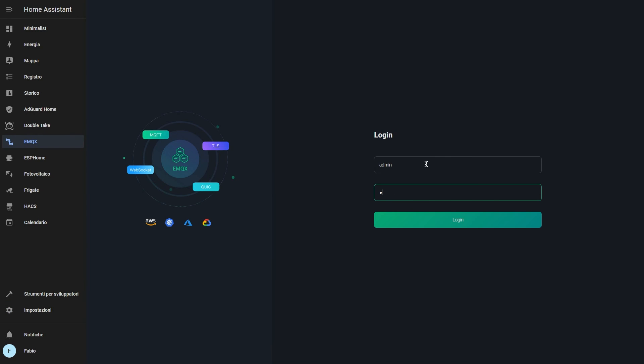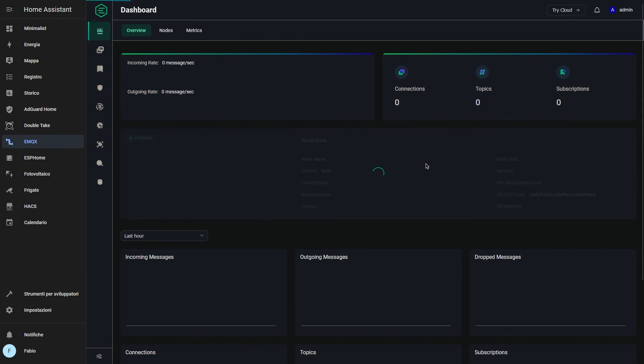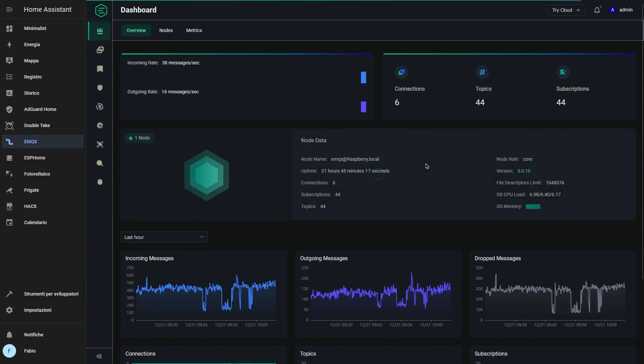If everything is working as expected, you can now uninstall your mosquito broker. And that's it. You should now be able to use EMQX as your MQTT broker on Home Assistant.